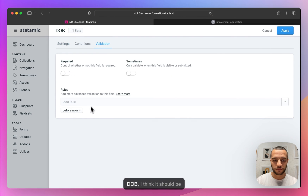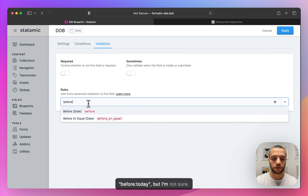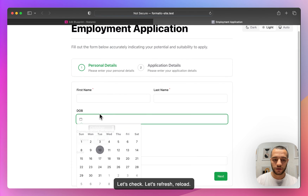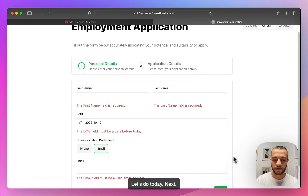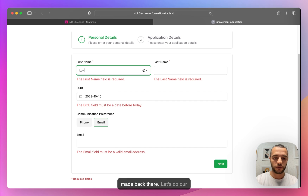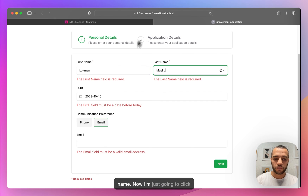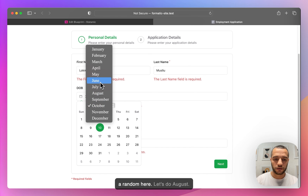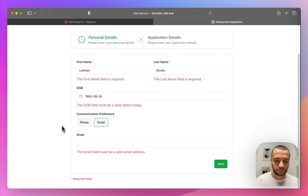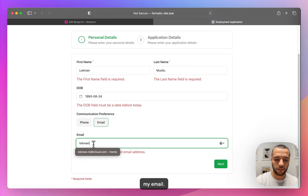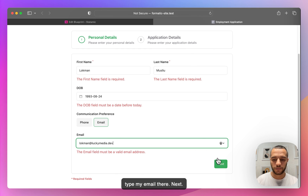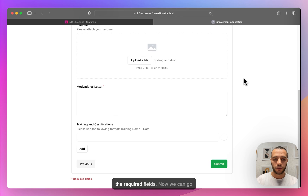For some reason — let me check — the DOB field must be a date before today, so that was a little mistake we made. Let's do our name and click a random date, say August. Let's enter the email. Next. As you can see, we've now completed the required fields and can proceed.